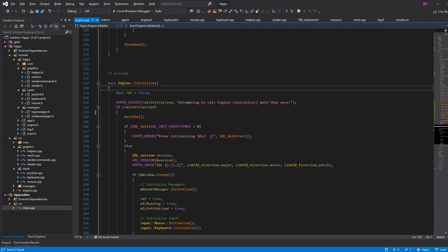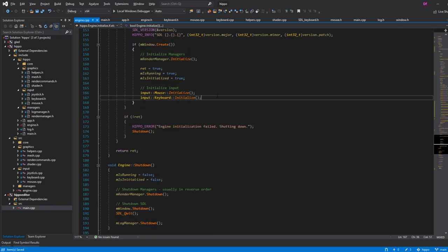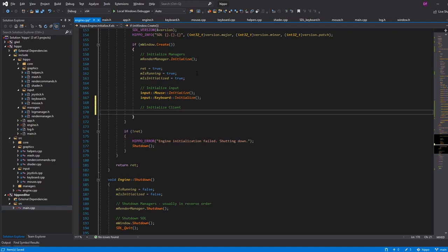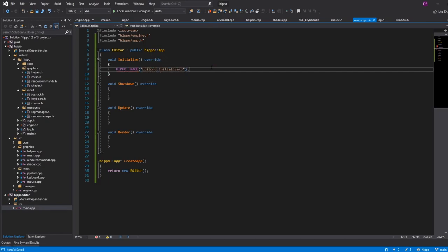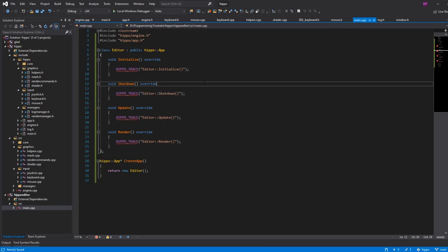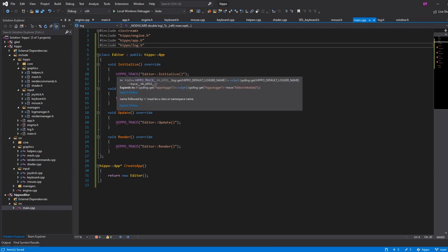In our initialize method, here's where we initialize all the engine stuff — initialize SDL, create the window, initialize all engine managers, initialize all input. Right at the bottom of this, we want to initialize our client. So we call mApp->initialize(), which will call into our main.cpp's initialize. Here I can have a hippo trace saying "editor initialize". We'll do the same for shutdown, update, and render — just for the purposes of seeing something on screen. We'll also need to include log.h.